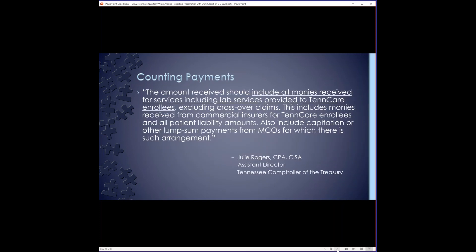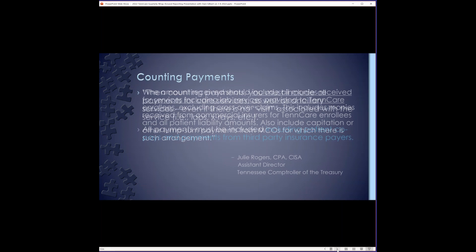Here's a statement that came from Julie Rogers. She's now the assistant director to the comptroller of the treasury regarding counting payments. The biggest thing to note is that you want to include all monies received for services, including lab services provided to TennCare enrollees. You also want to make sure you're counting the payments coming from third party payers and patient liability amounts. This would include deductibles, co-pays, things of that nature. Some reports that I've reviewed for clinics have omitted the co-pays because they may not have collected those from the patient. However, you must count those payments as it's your duty to collect those from the patient. Whether you do or not, it's kind of on you.